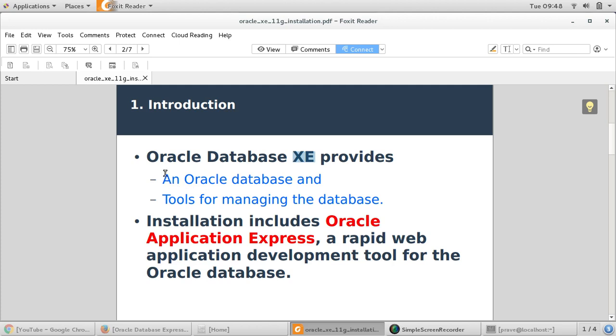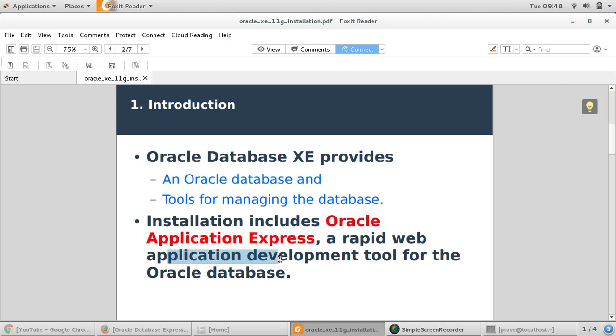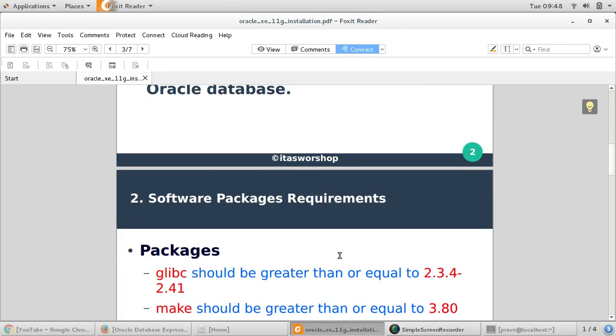Oracle Express Edition provides an Oracle Database and tools for managing the database. The installation also includes Oracle Application Express. Application Express can be used for developing rapid web applications and provides all kinds of tools with a very nice GUI. We'll see this eventually.